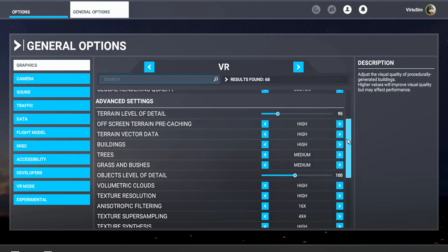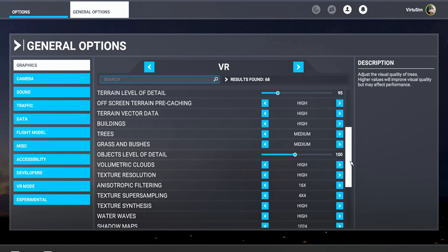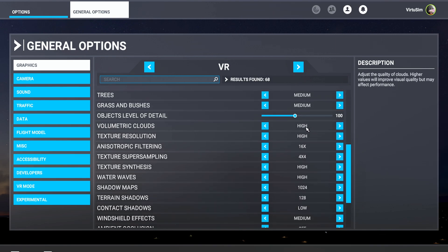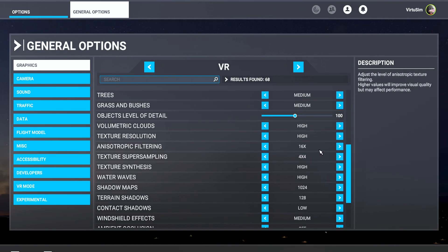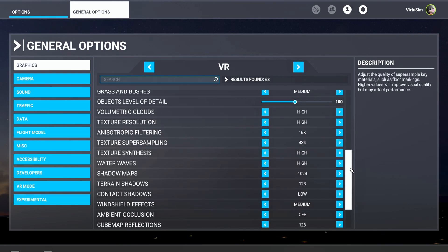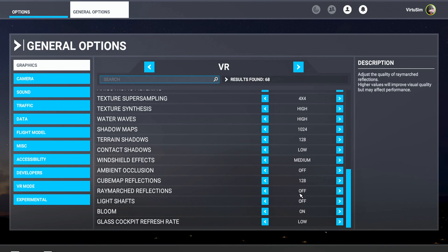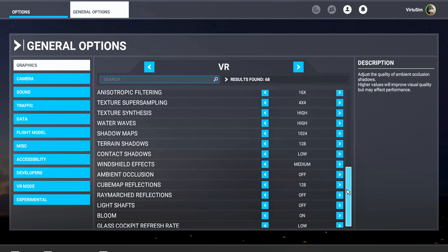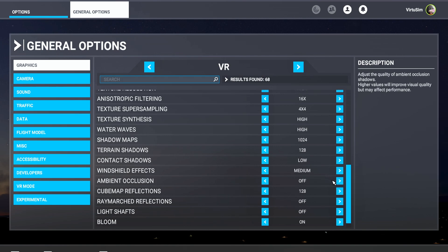I have terrain level of detail on 95 or 100, off-screen terrain pre-caching on high, trees and grass on medium, object level of detail at 100, and the other settings all set to high or medium. Volumetric clouds texture resolution at 16x — you can also set this in the NVIDIA Control Panel or NVIDIA app, it doesn't matter. Raymarch reflections are off, light shafts are off, bloom is on, glass cockpit refresh rate is low, cubemap reflections at 128 — one of the lowest settings. Don't set that one too high because it's a very hard hit. Ambient occlusion is set to off.